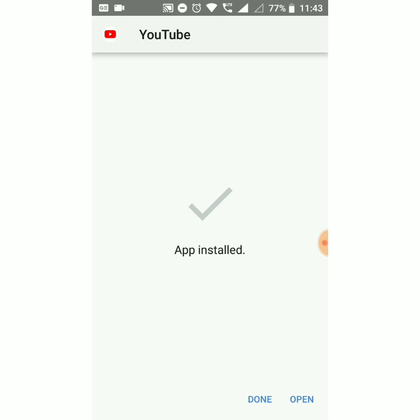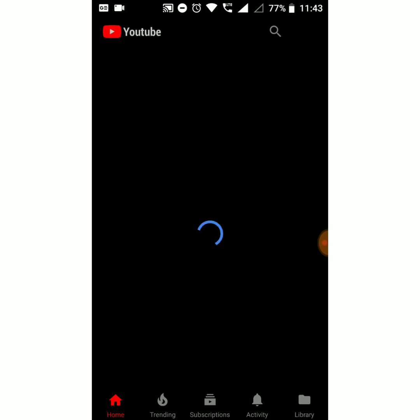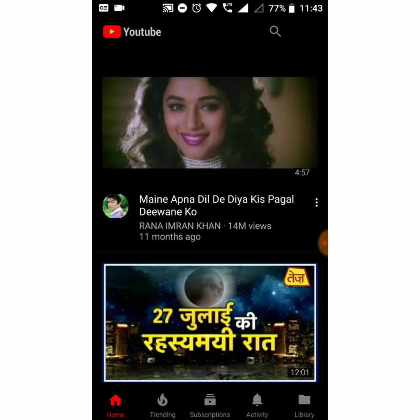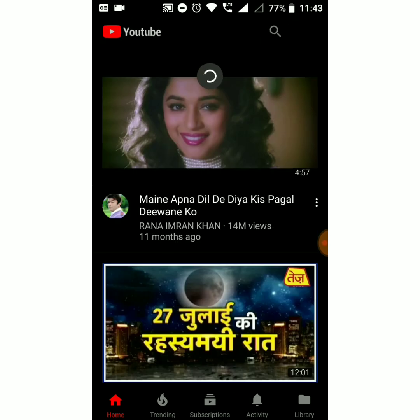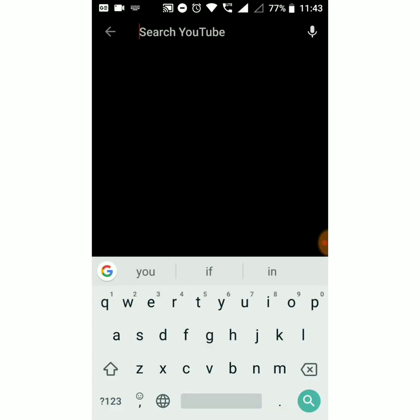It is installing — okay, that's done. Now open it. You can see the logo is different here because it is the Red app. Now let me search my channel.